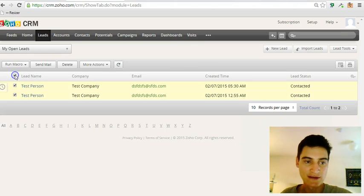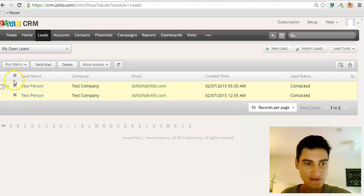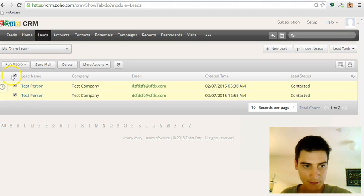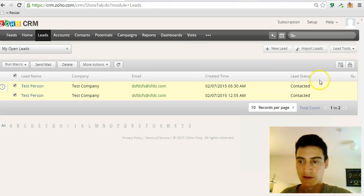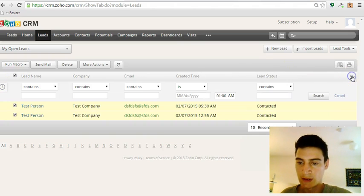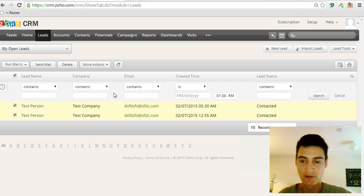If you highlight the ones you want to change by clicking either on the individual tick box or using the mass tick box here, you can also, if you watched the other video about how to search for records, it's a bit further down.